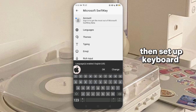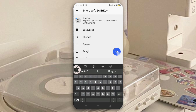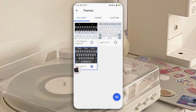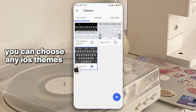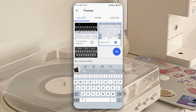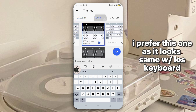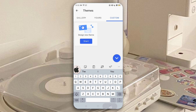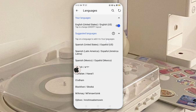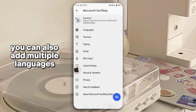Then set the app keyboard. You can choose any iOS themes — I prefer this one, it looks the same as the iOS keyboard. You can also enable multiple languages.